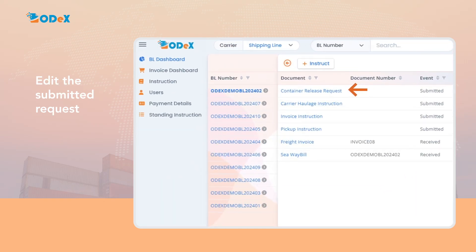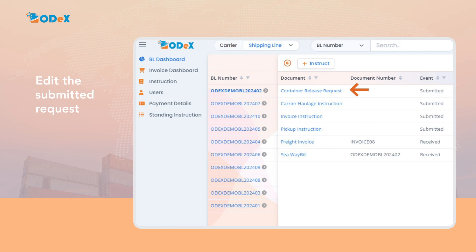If the customer wants to edit the submitted request, click on the container release request event. Note, the request gets edited only when it is in the submitted or rejected status.